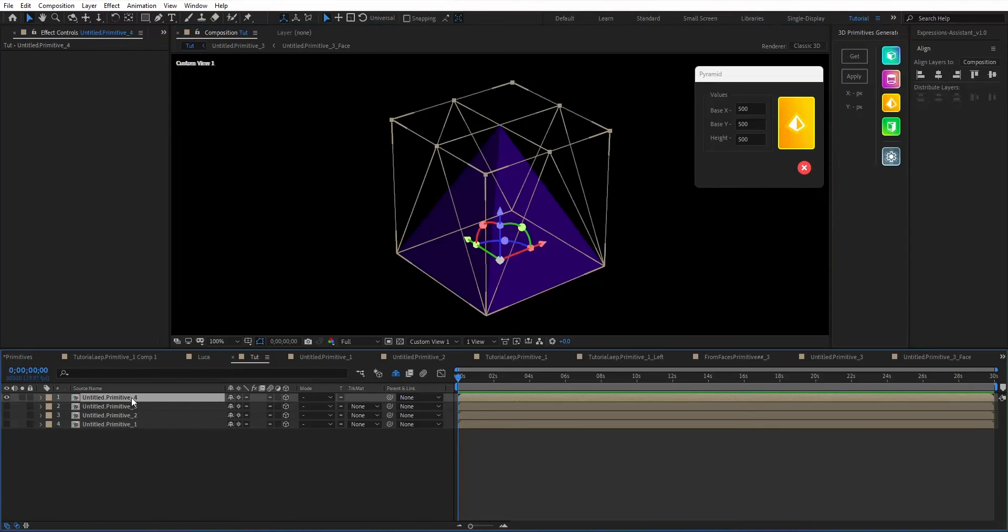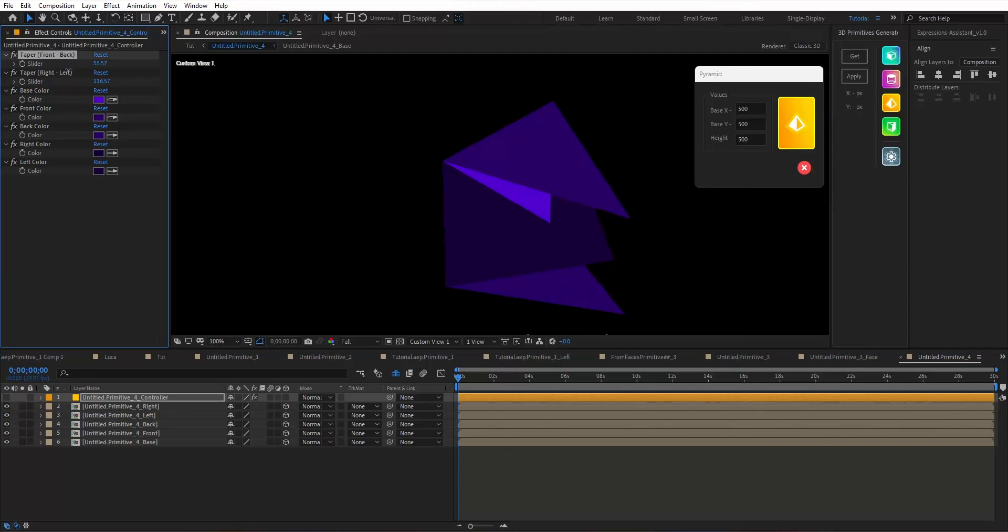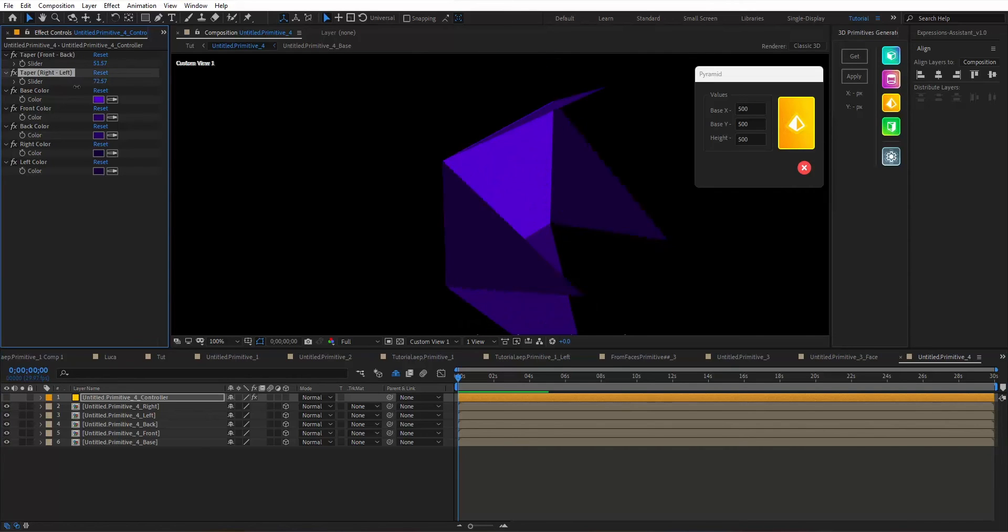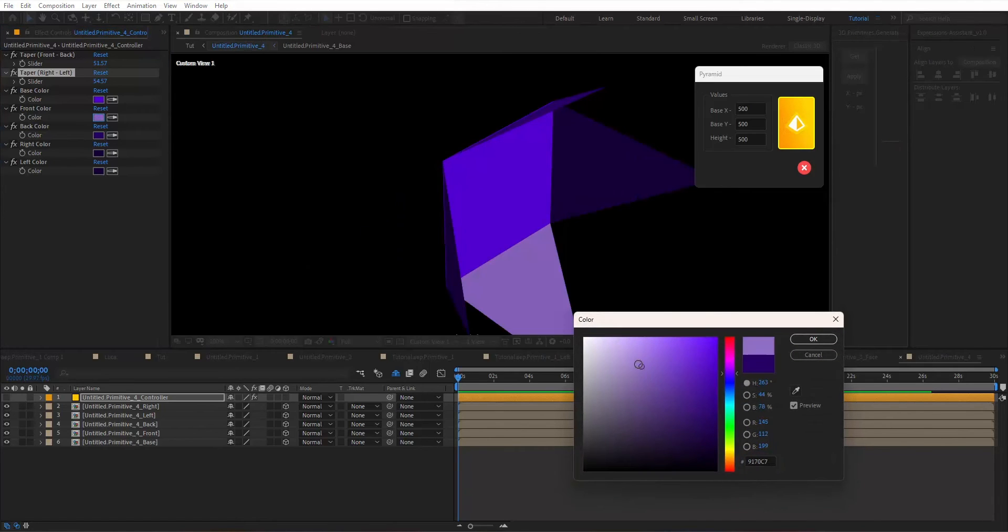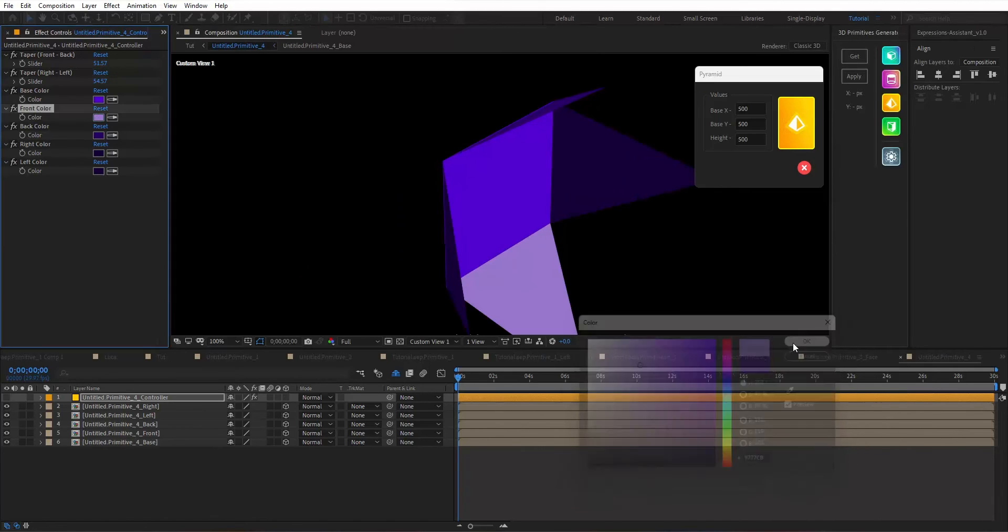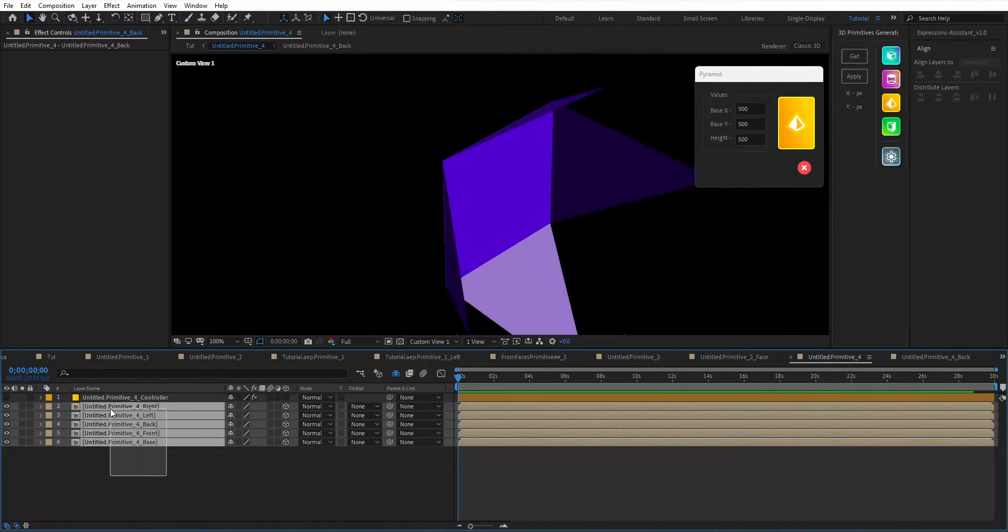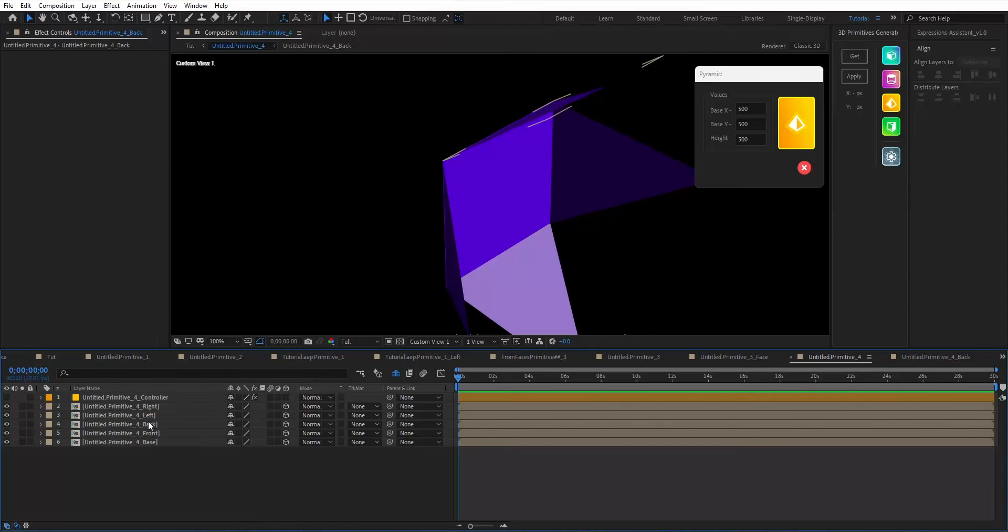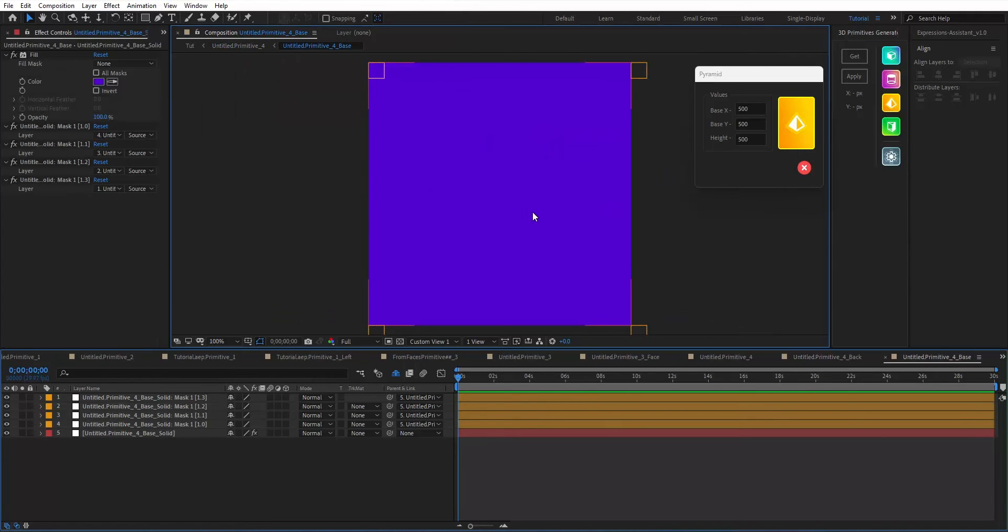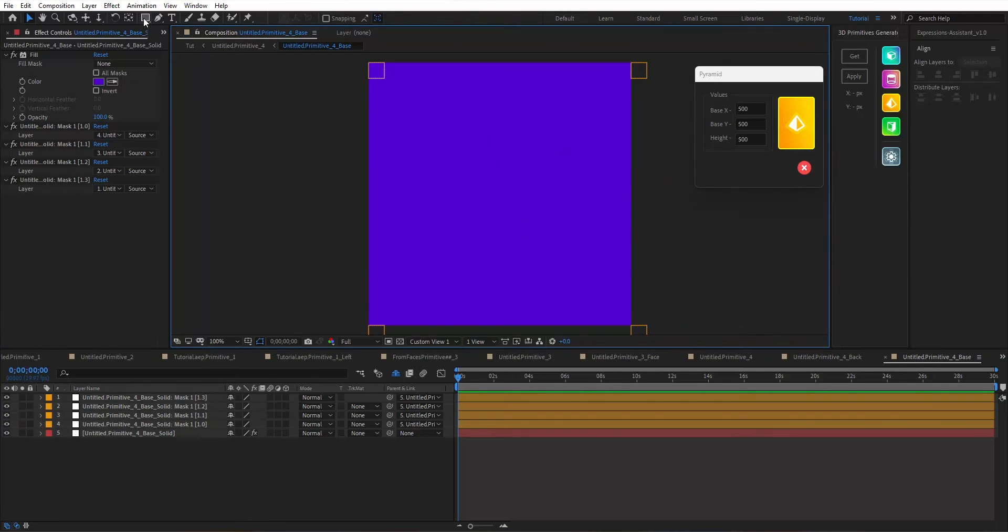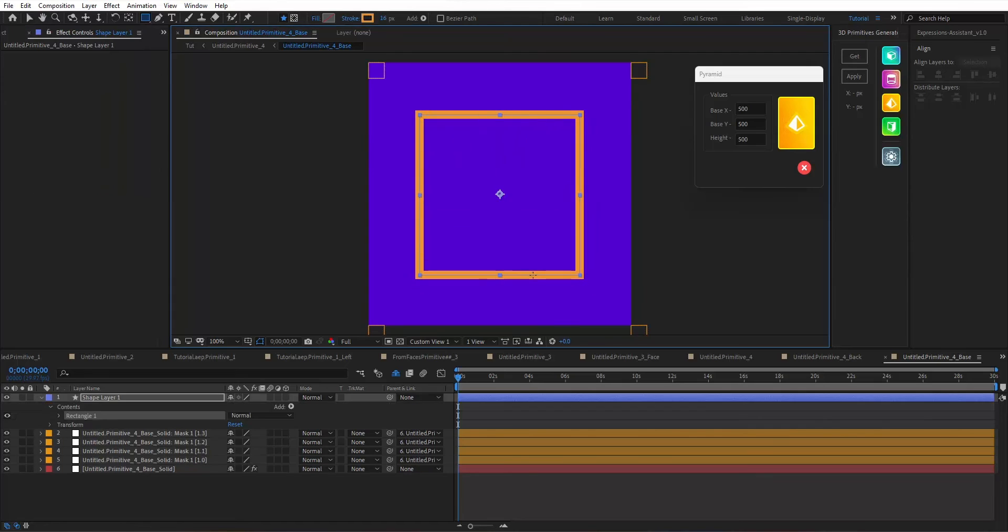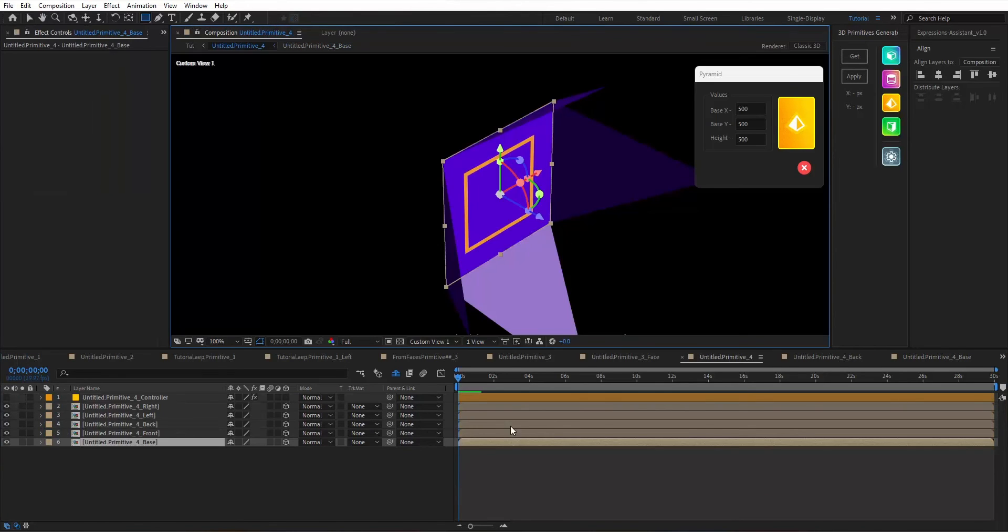Inside you will find your controller. You can control the taper or you can control the colors. And since each face of these are distinct composition, you can do whatever your heart desires inside each one of these, just like that.